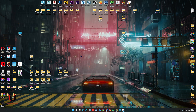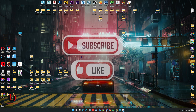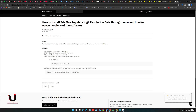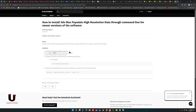Before we start, please subscribe to my channel. First you have to go to this link and you can easily download the latest version of Populate and install it. I have already installed it.